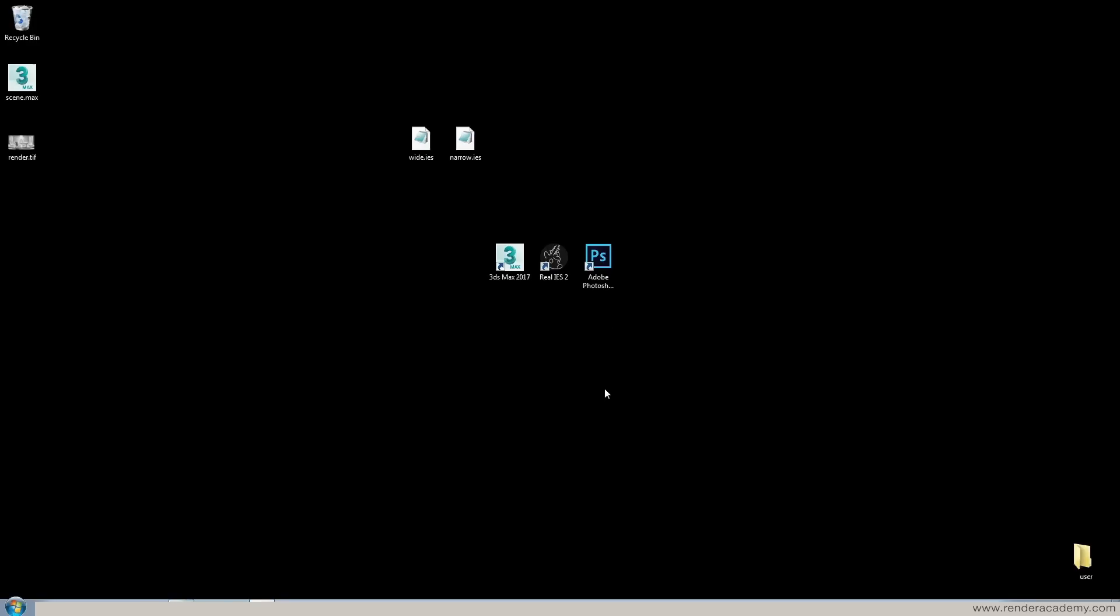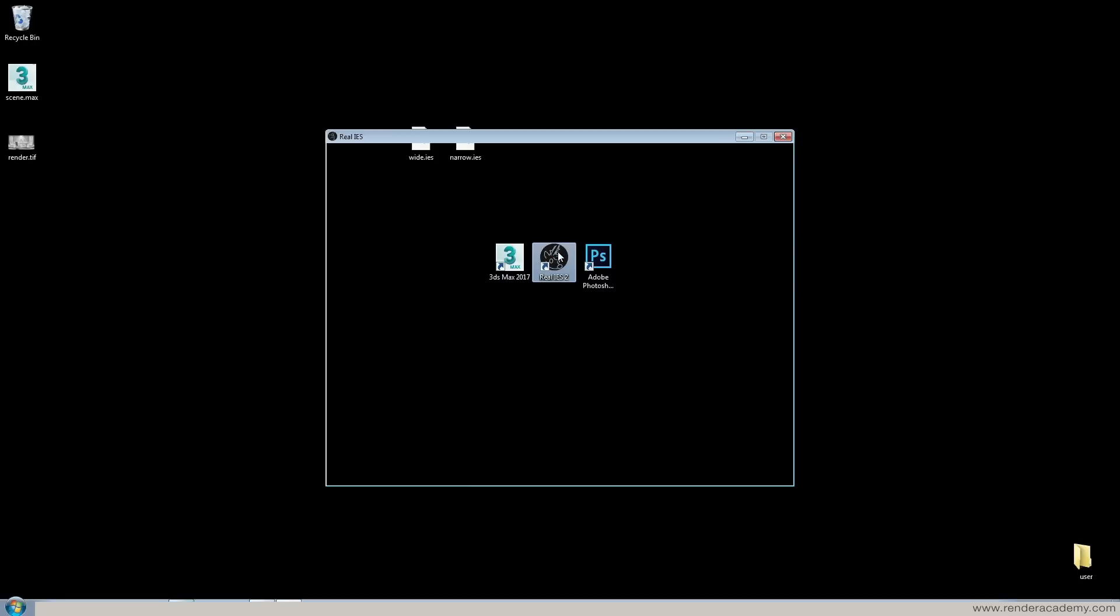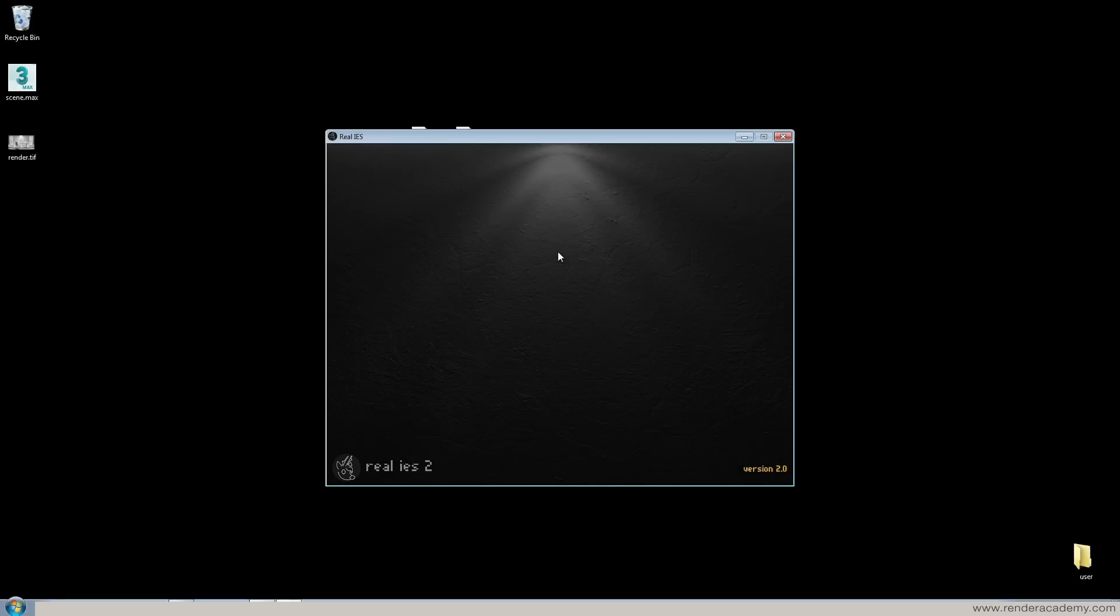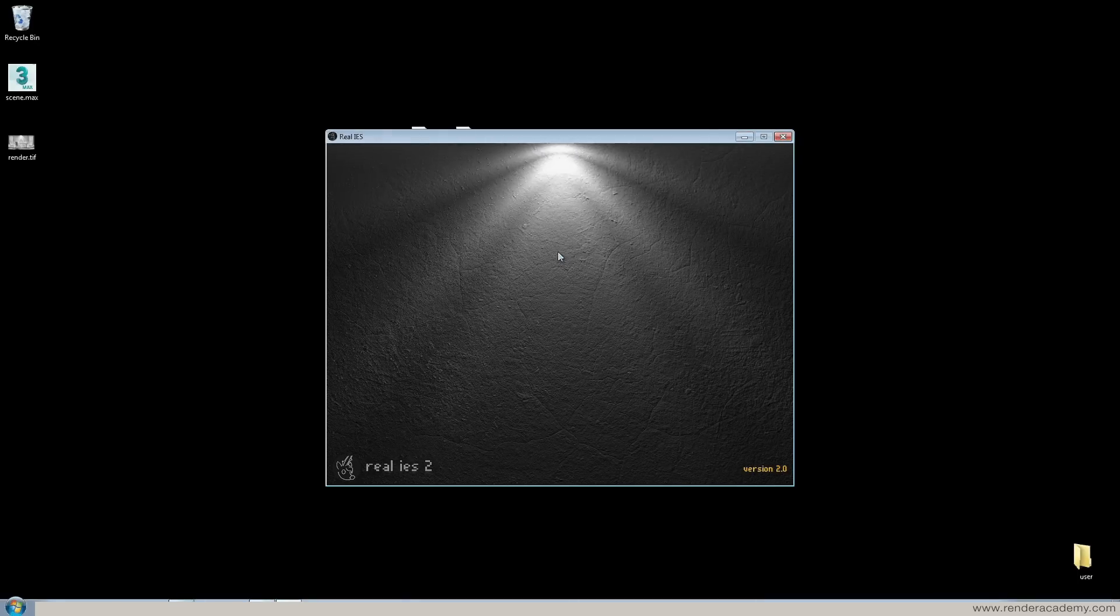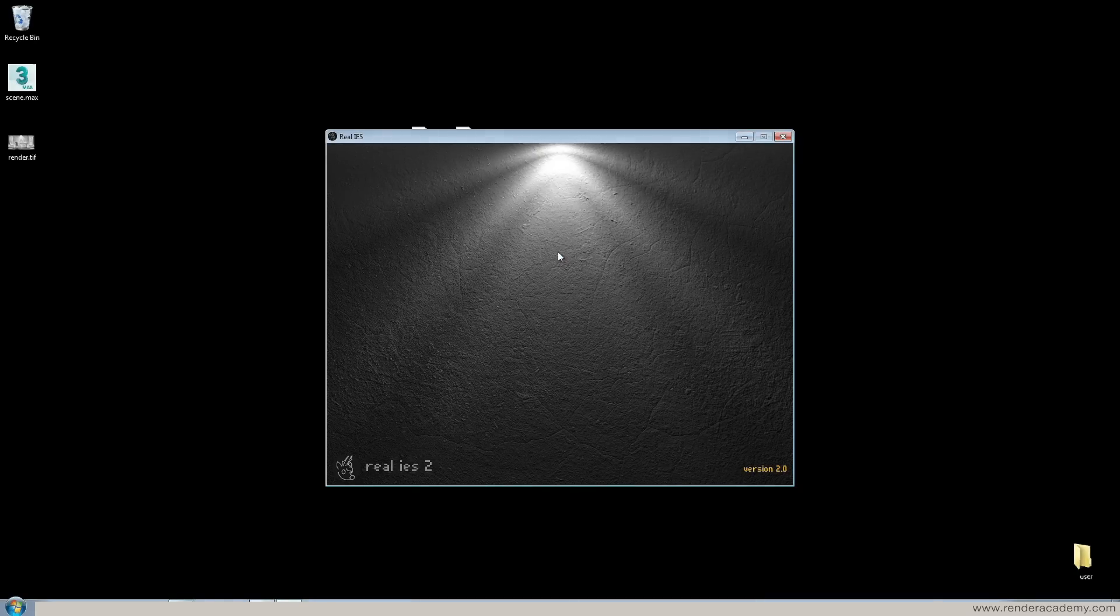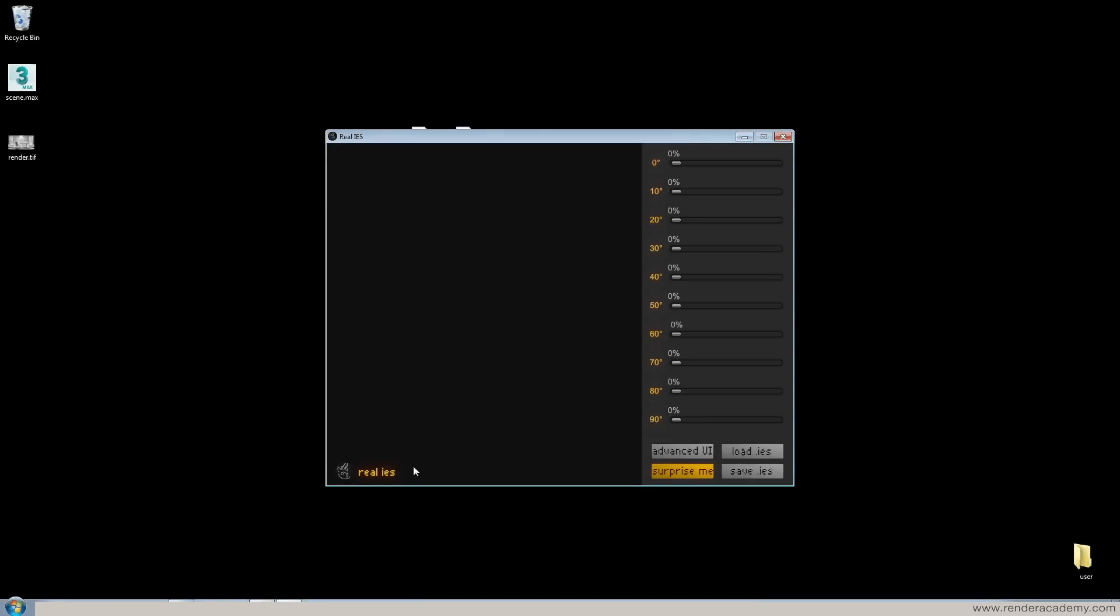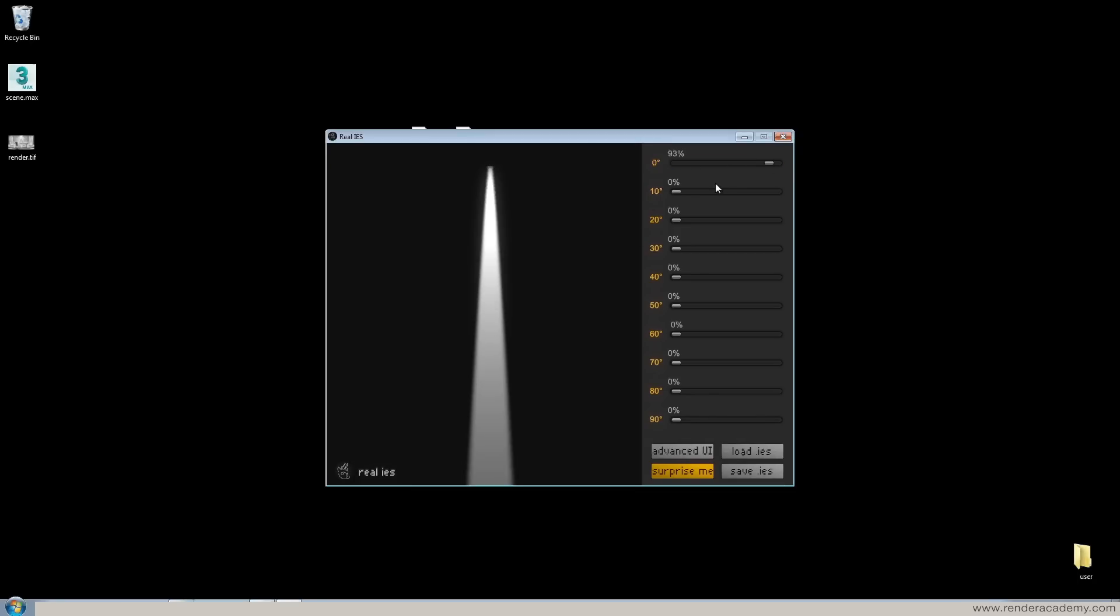These files well they can be downloaded for free from internet, you just need to search for them and usually the fixture manufacturer they are providing IES files, photometric file for your images. I use this software Real IES that is kind of comfortable because if you need a very narrow light you can design, you can really craft your light.